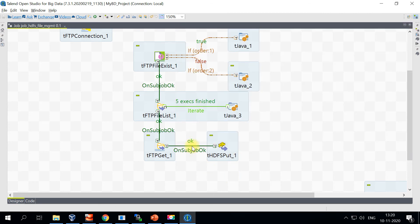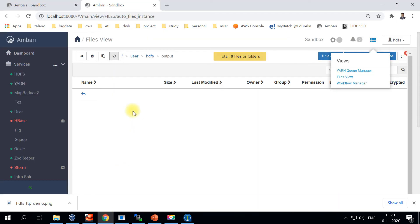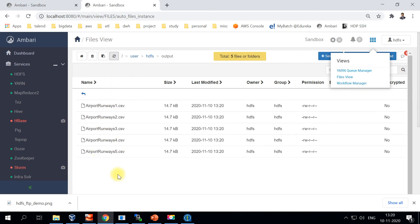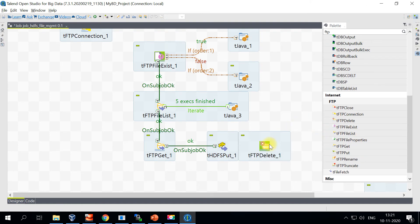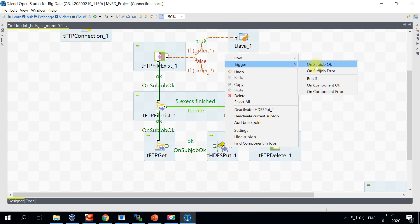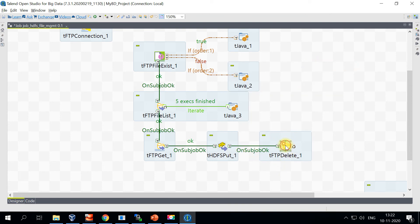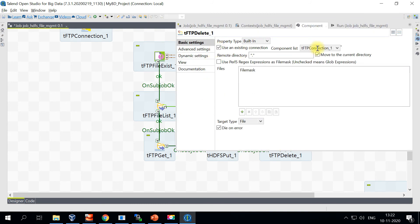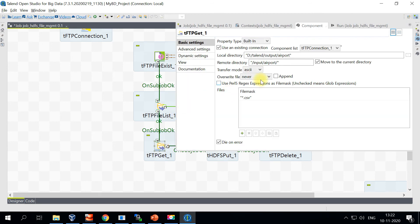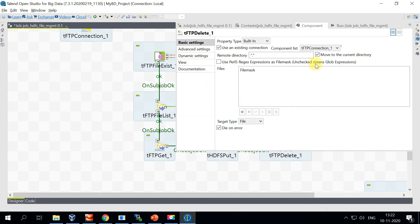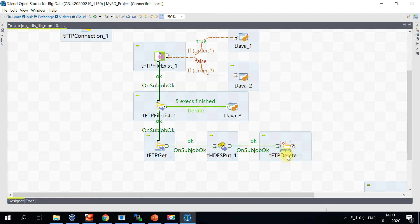The HDFS put is now complete and all the files are copied over to HDFS. Now we'll make use of the tFTPDelete component and trigger it after the HDFS step. This component will delete the file from the remote FTP directory. We'll be consistent with the path so we don't accidentally delete the wrong files — you may also want to parameterize this part.